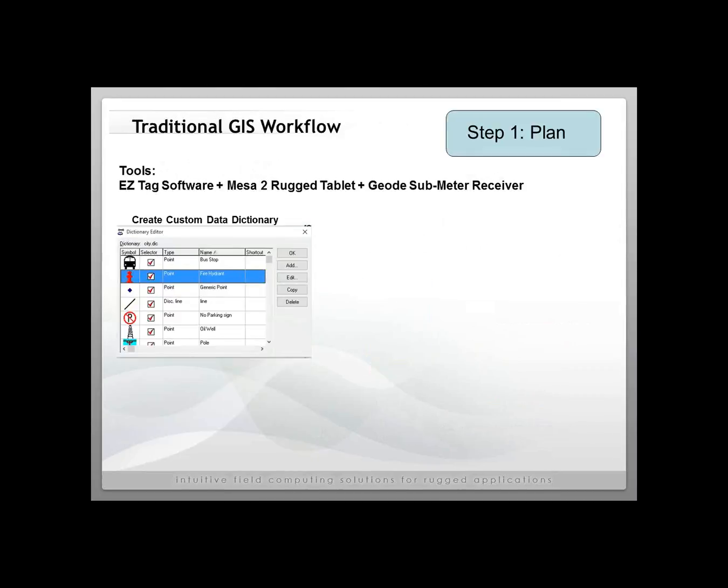In the first phase, you do have the option to create a custom data dictionary. This is where you can define custom attributes for users in the field when they collect points, polygons, and lines. So if somebody's going to collect a fire hydrant, for example, you can define that to be an averaged point and then have them answer a series of questions that you want answered about that fire hydrant. You can do the same for points, polygons, lines, and call them whatever you want.